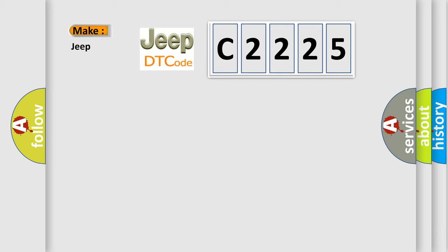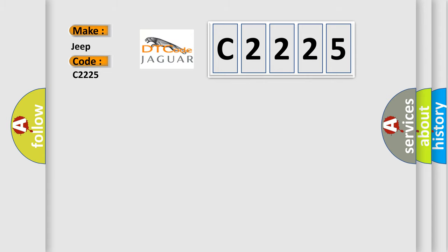So what does the diagnostic trouble code C2225 interpret specifically for Jeep car manufacturers?